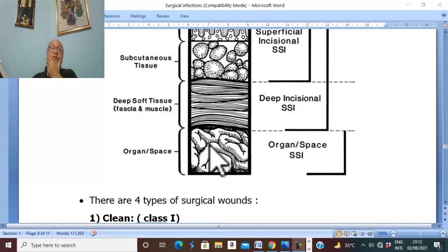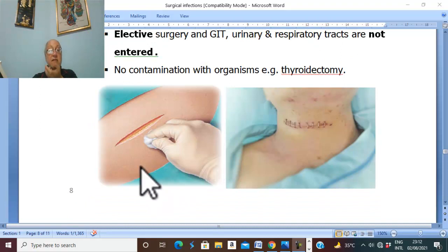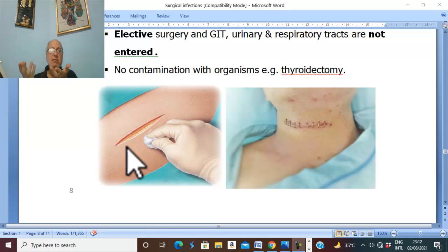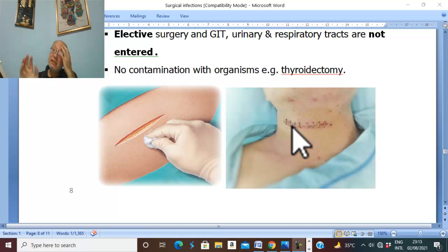According to the degree of contamination, surgical wounds are classified into four classes. Class one is a clean wound — a clean incision in elective surgery where the GIT, urinary tract, and respiratory passage are not entered, with no contamination by any microorganism. A typical example of a clean wound is a thyroidectomy incision.